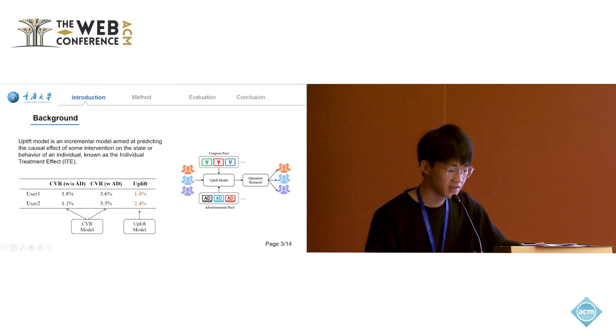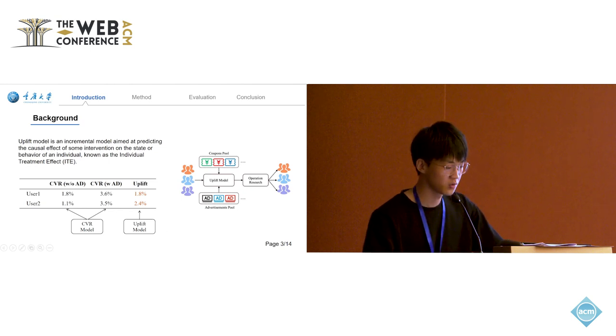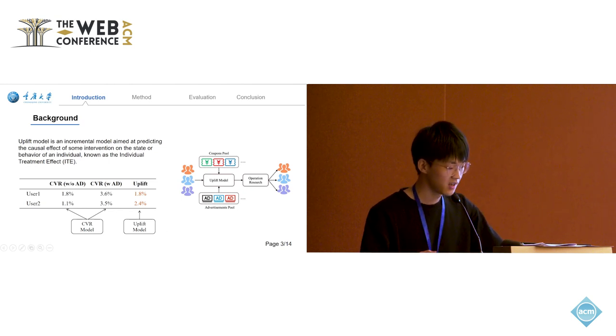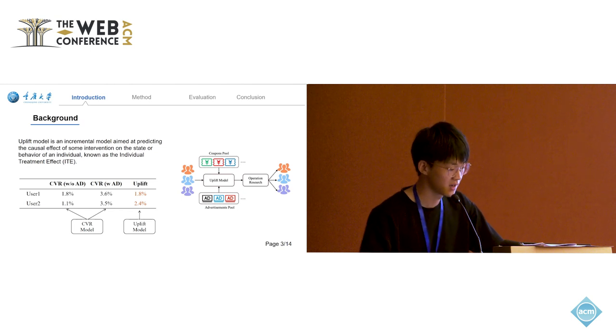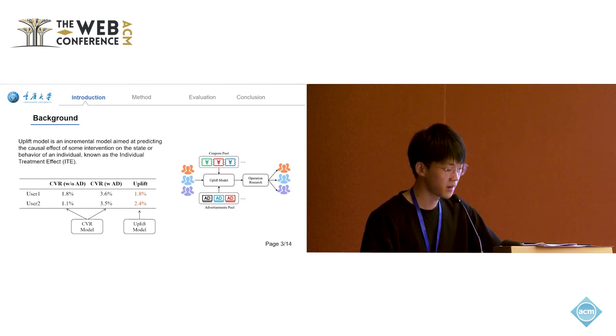Typically, in common companies, they usually follow a two-stage process. First, generate the Uplift score of each user, and then optimize the allocation under the budget.